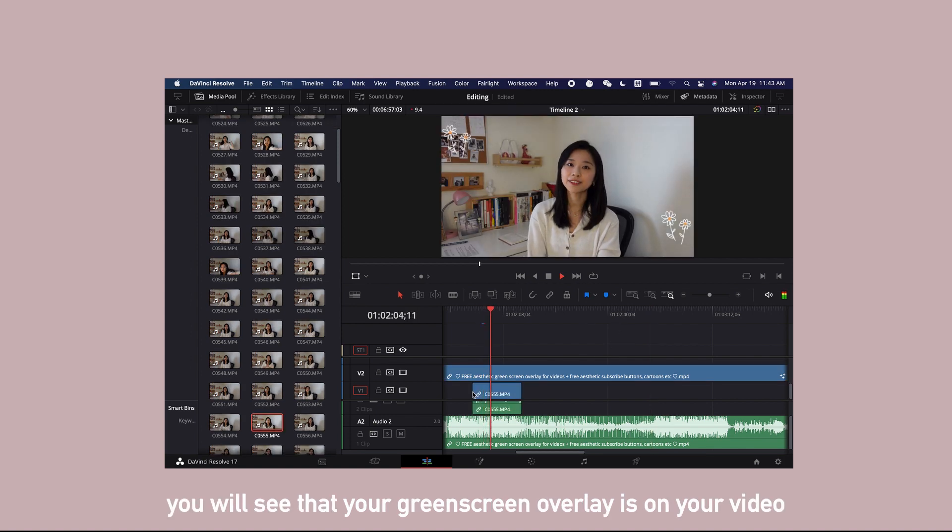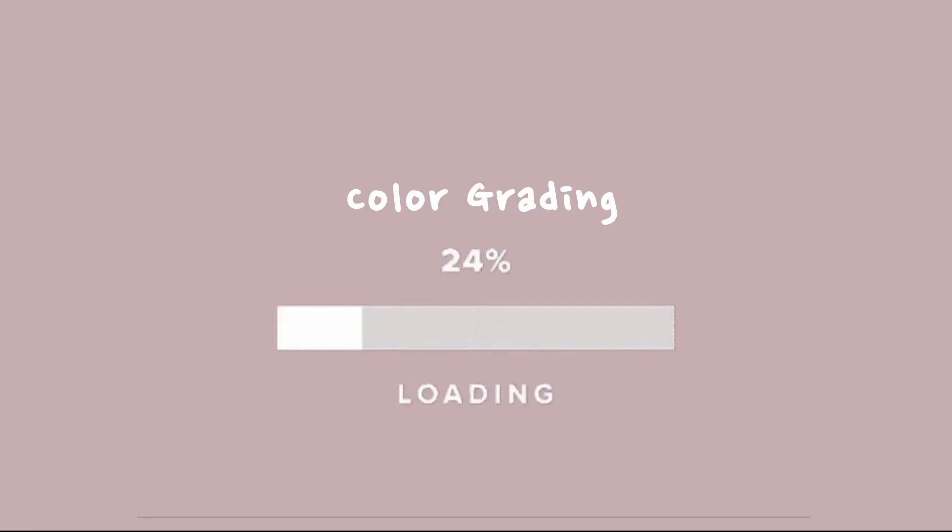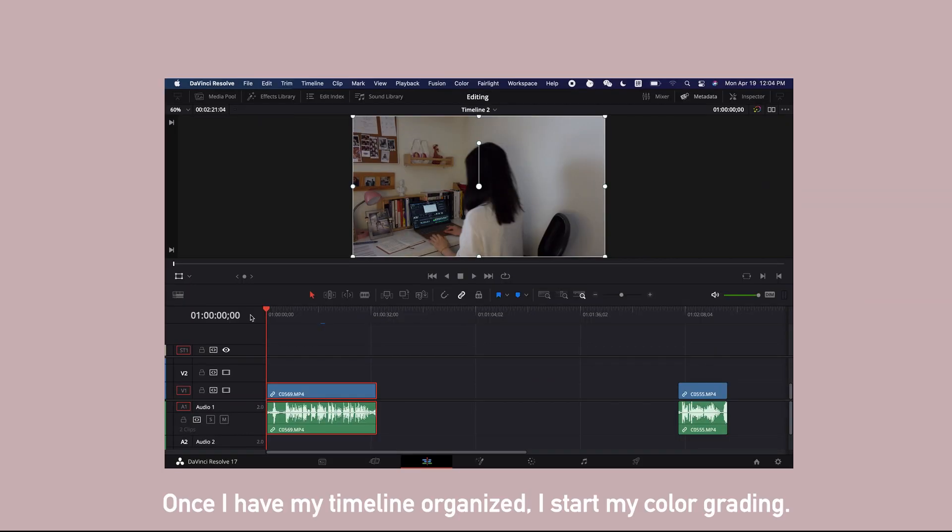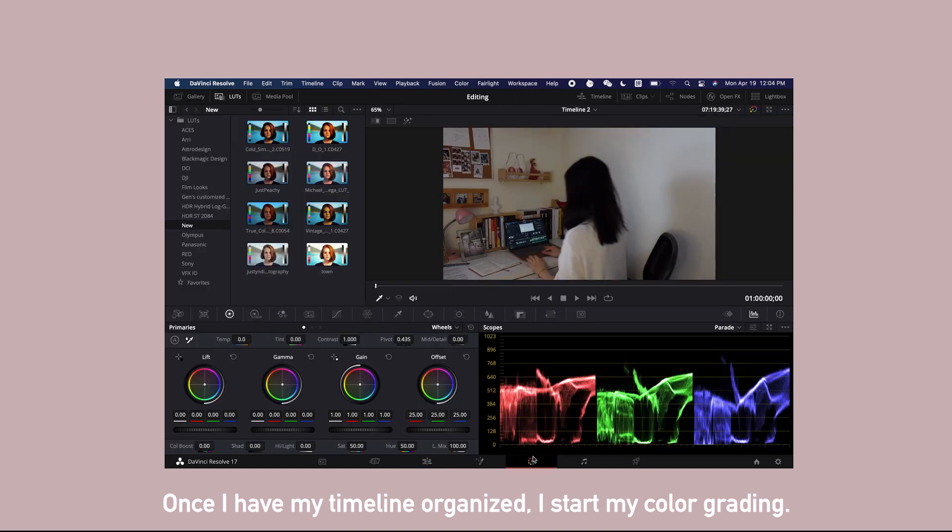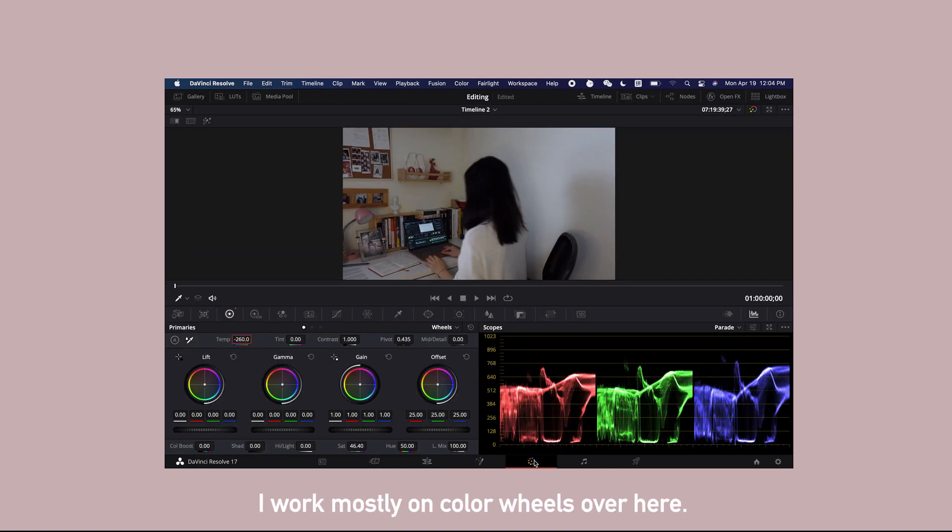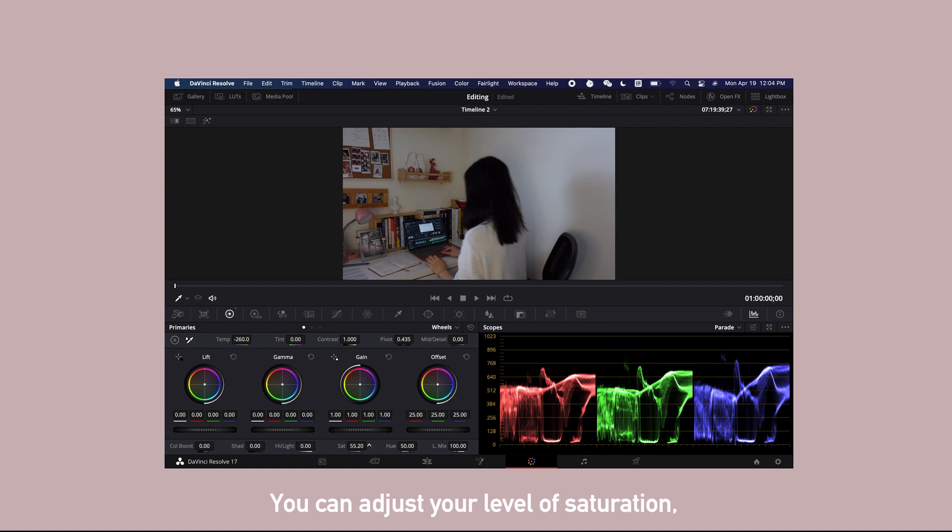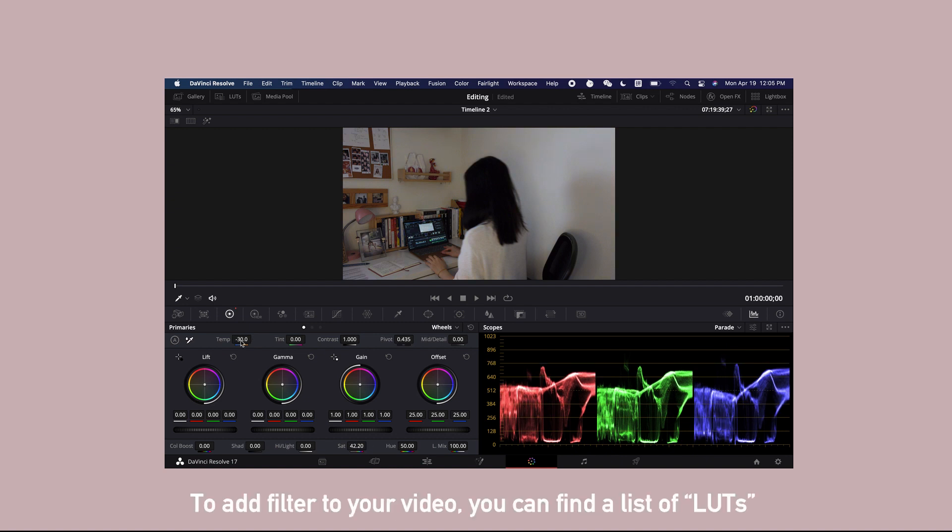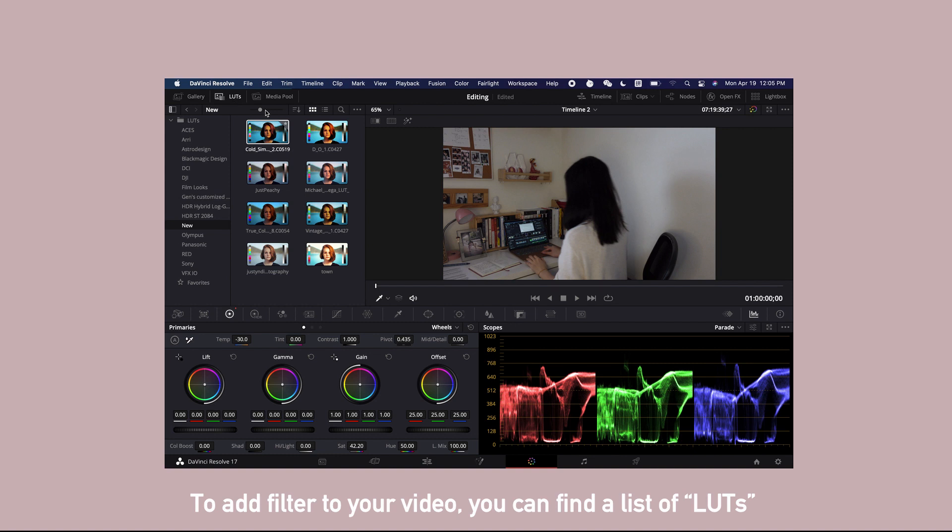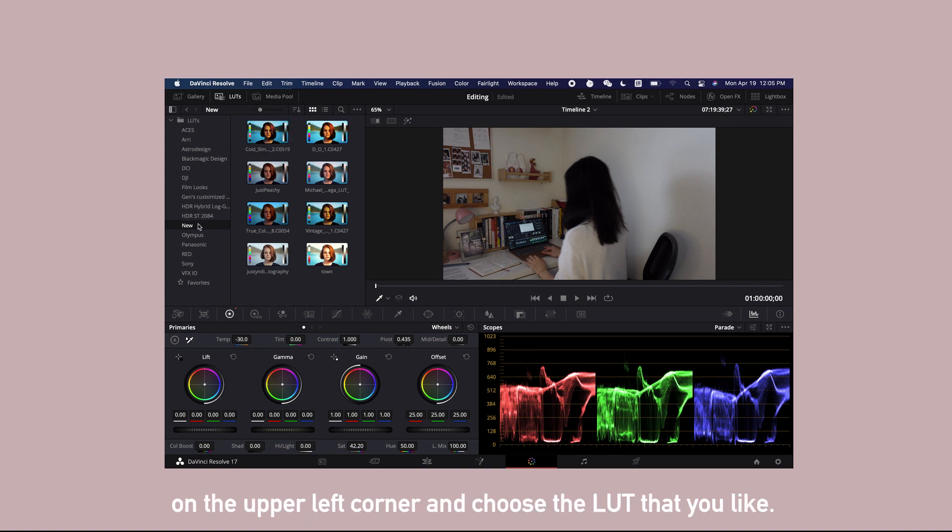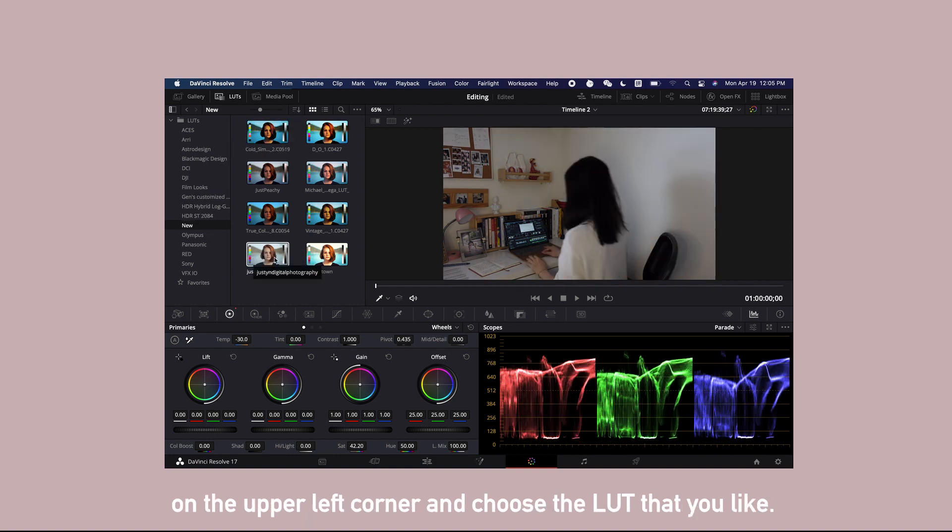Once I have my timeline organized, I start my color grading process. I work mostly on color wheels over here. You can adjust your level of saturation, temperature, and so on. To add a filter to your video, you can find a list of LUTs on the upper left corner and choose the LUTs that you like.